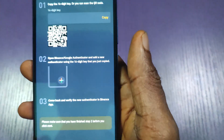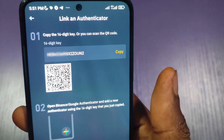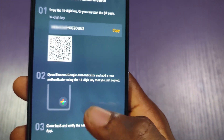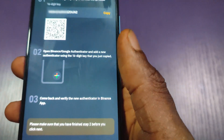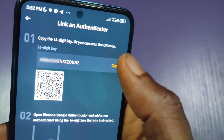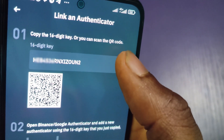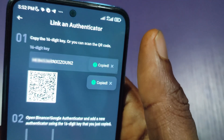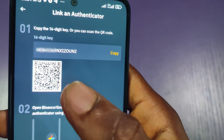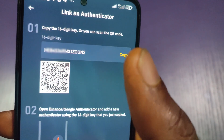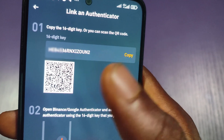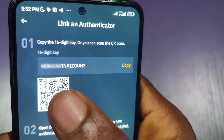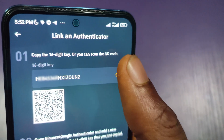Here, as you can see, the first option is to copy the 16-digit code. All you have to do is copy this 16-digit code. It has copied. If you are using another phone and your Google Authenticator is on that other phone, you can use it to scan the QR code in your authenticator app.